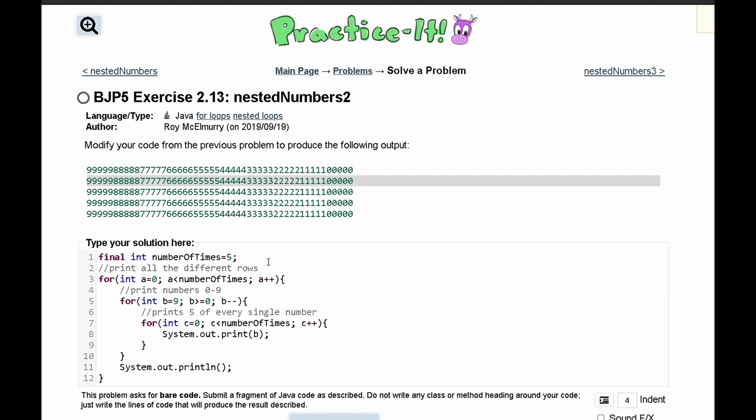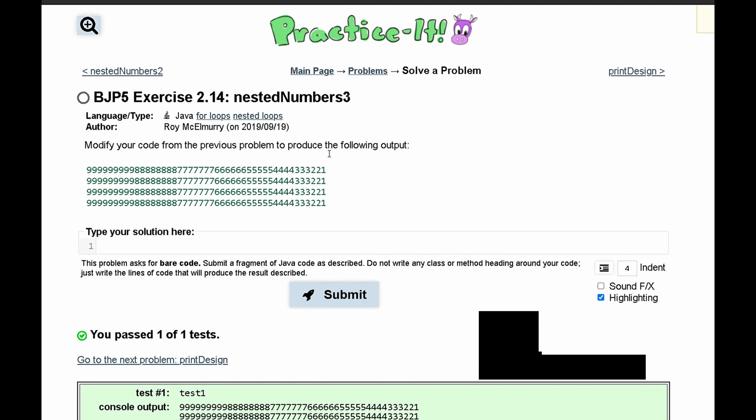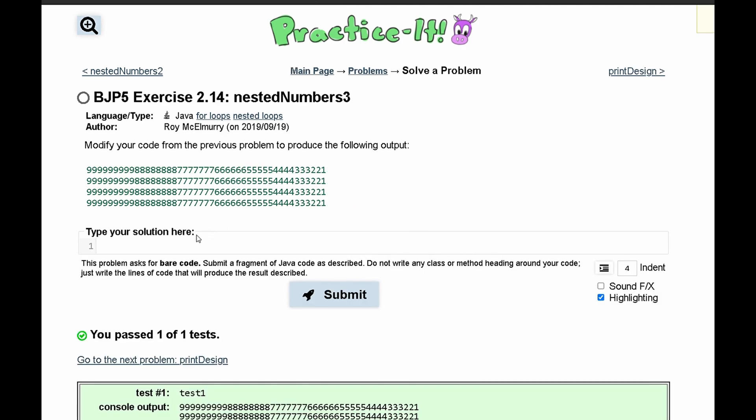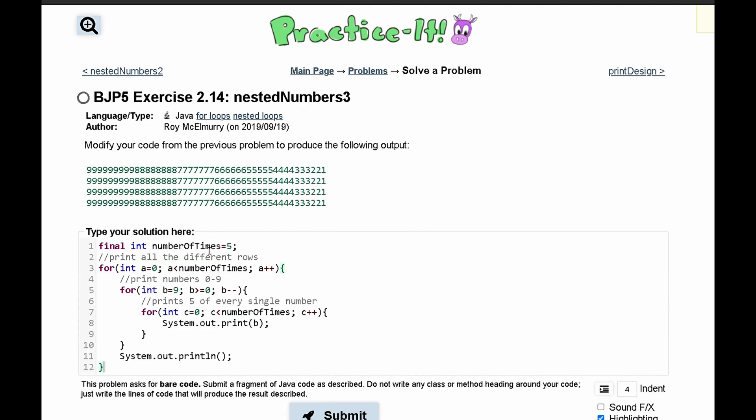Our previous problem was 2.13 nested numbers 2, so we can copy this code and paste it into our solution here. Now we can modify it.